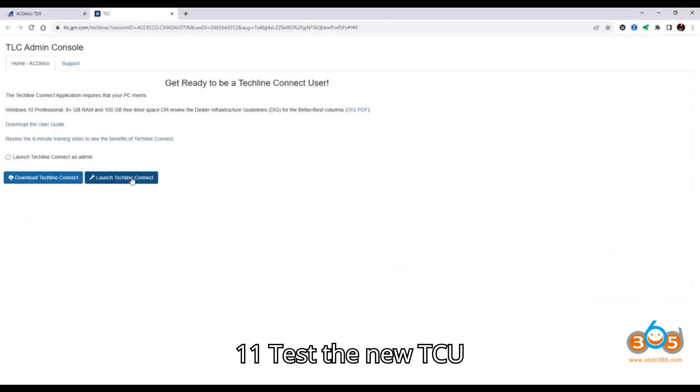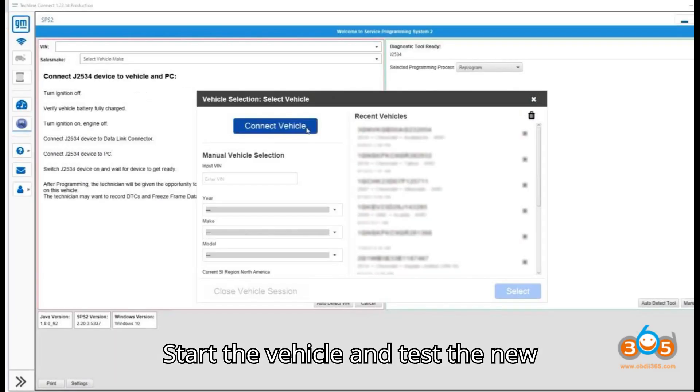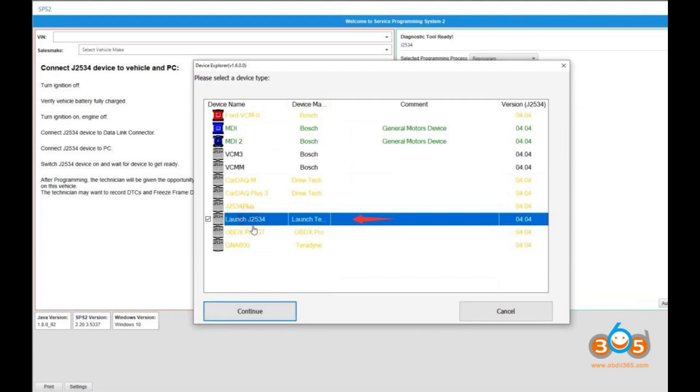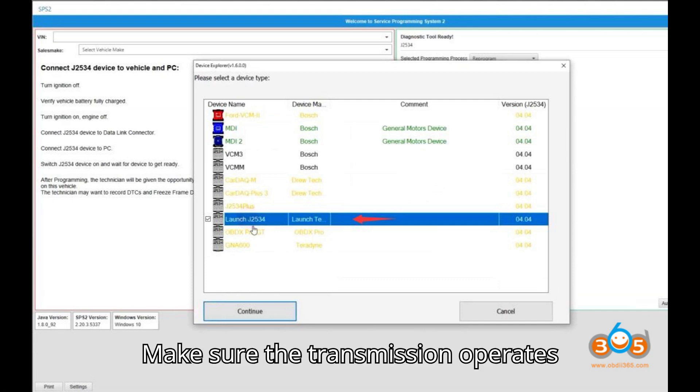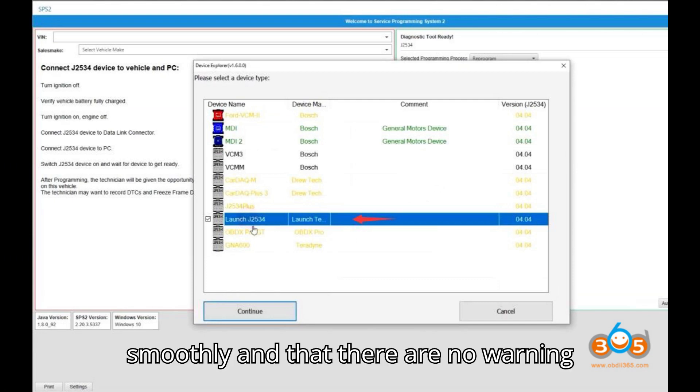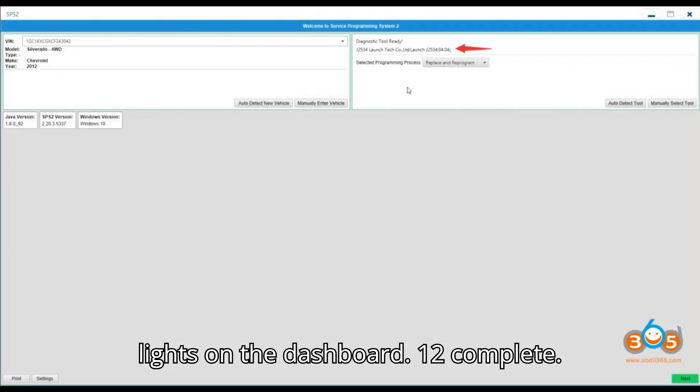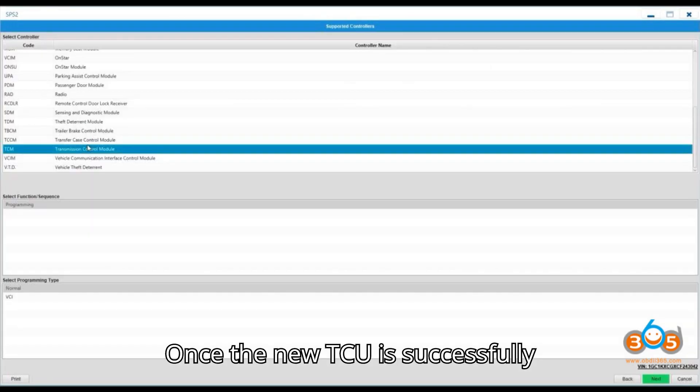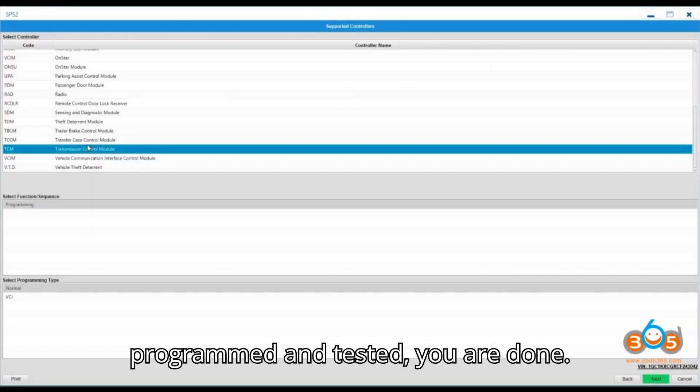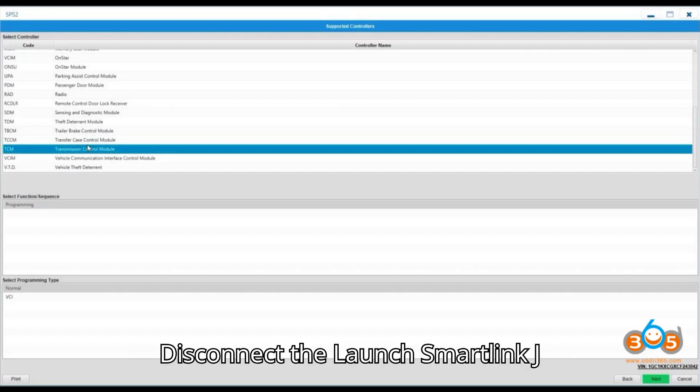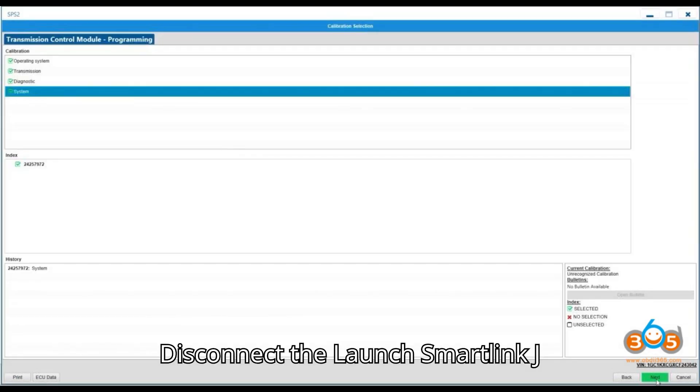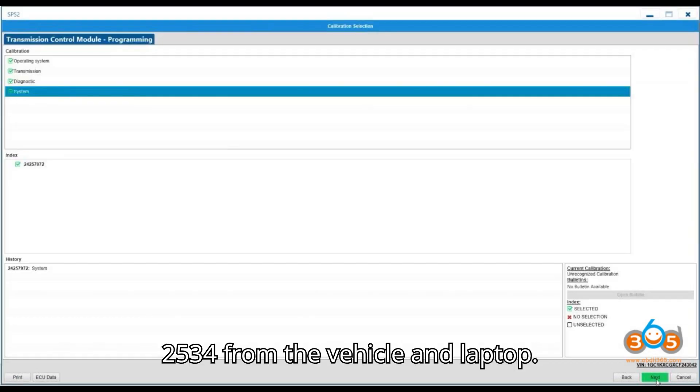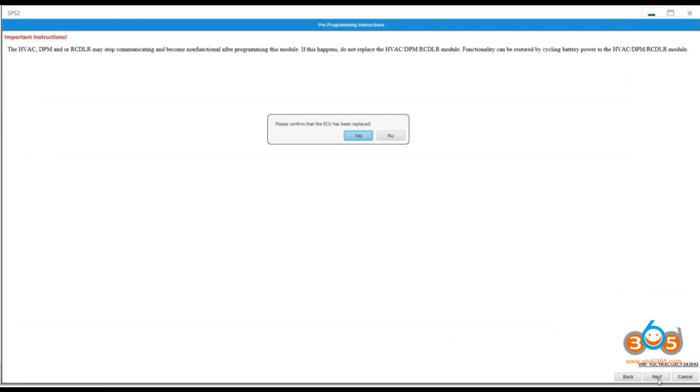11. Test the new TCU. Start the vehicle and test the new transmission control unit, TCU. Make sure the transmission operates smoothly and that there are no warning lights on the dashboard. 12. Complete. Once the new TCU is successfully programmed and tested, you are done. Disconnect the LaunchSmartLink J2534 from the vehicle and laptop.